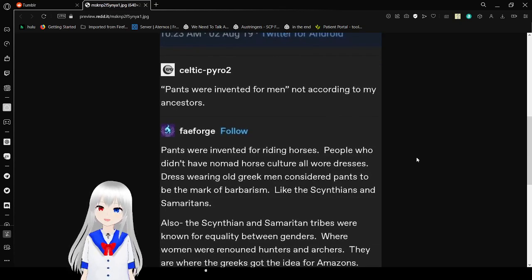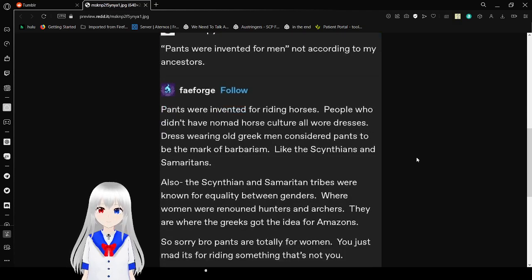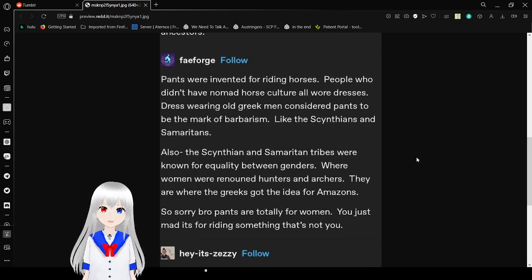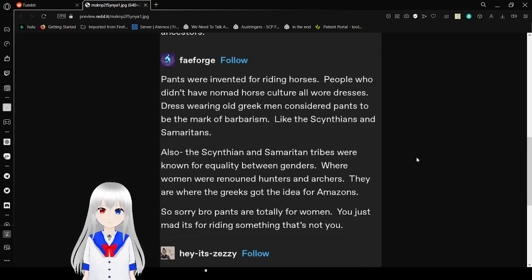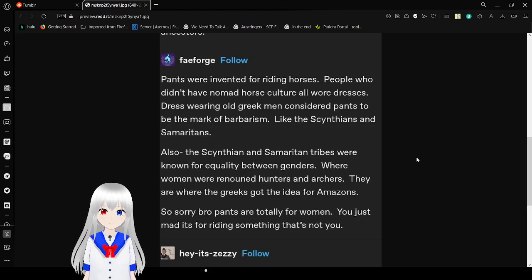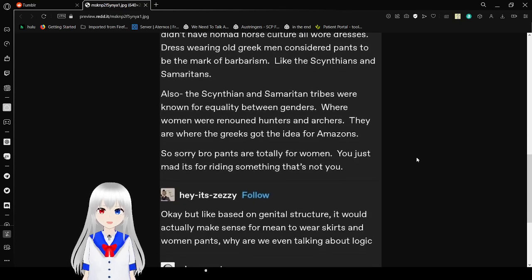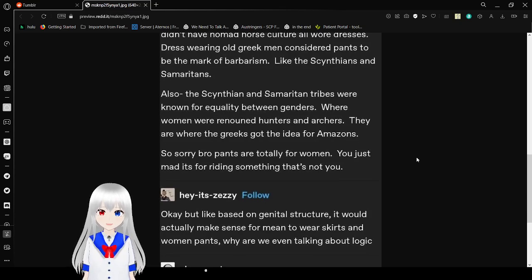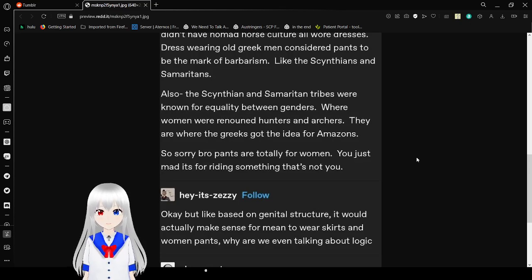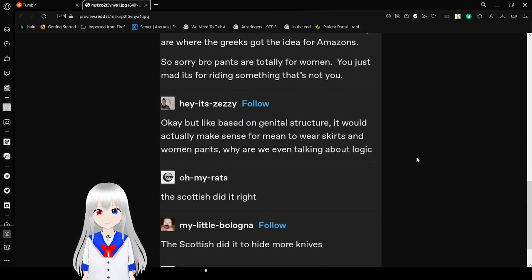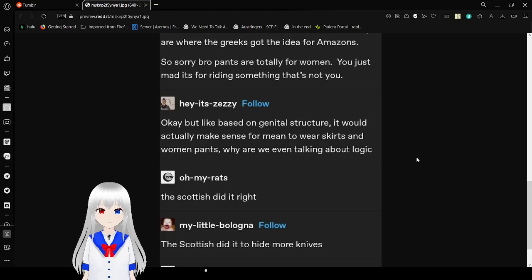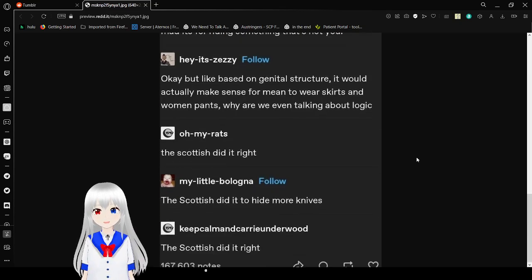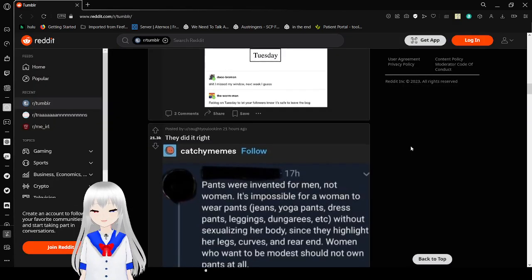Pants were invented for men. Not according to my ancestors. Pants were invented for riding horses. People who didn't have nomadic horse culture all wore dresses. That's where an old Greek man considered pants to be the mark of barbarism. Like the Scythians and Sarmatians. Also, the Scythian and Sarmatian tribes were known for equality between genders, where women were renowned hunters and archers. They are where the Greeks got the idea for Amazons. So sorry bro. Pants are totally for women. You're just as mad it's for riding something that's not you. Okay, but like based on genital structure, it would actually make sense for cis men to wear skirts and cis women pants. Why are we even talking about logic. The Scots did it right. The Scots did it to hide more knives. The Scots did it right. That is a good reason. That's like the best reason I've ever seen.